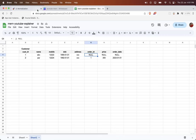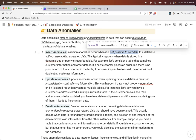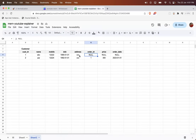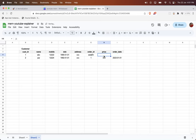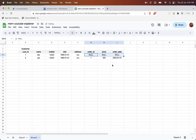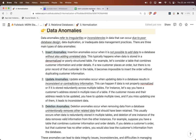So what insert anomaly says: insertion anomaly occurs when it is not possible to add data without adding unrelated data. Here I don't have any concern with the order, but still I need to either enter null values or keep them empty or enter some raw data. This is called an insertion anomaly.